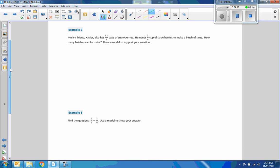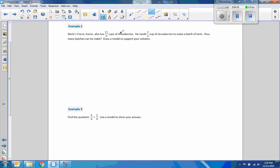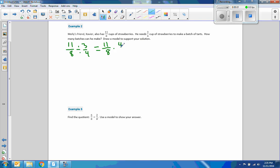Example two. Molly's friend Xavier also has eleven-eighths cups of strawberries. He needs three-quarters of a cup to make a batch of tarts. How many batches can he make? I'll do it mathematically first: eleven-eighths divided by three-quarters. Now our denominators aren't the same, so I'm going to take eleven over eight and multiply by four over three. This four becomes one, this eight becomes two, and I get eleven times one over two times three, which equals one and five-sixths. Not quite two batches.